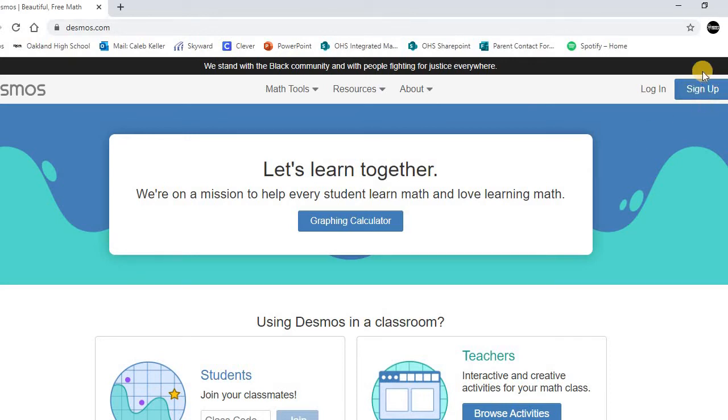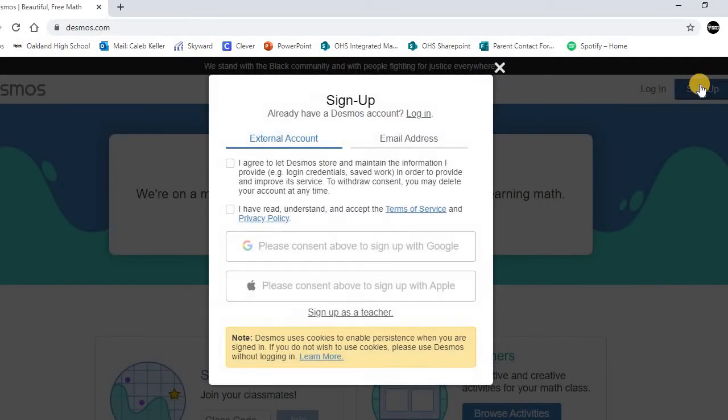If you notice at the top right of the page, there is a blue sign up button. We're going to click that, and you'll notice there are two options in order to sign up.